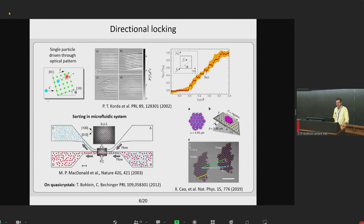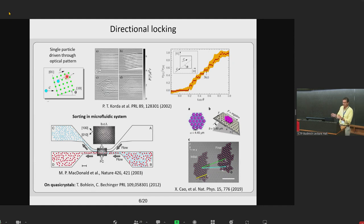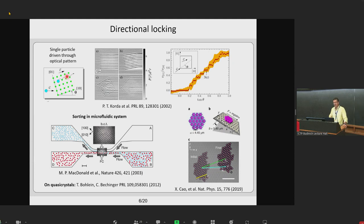In 2003, directional locking was used to sort different types of colloids, giving rise to technological applications. More recently, in the group of Clemens Bechinger — we will hear a talk this afternoon on that — directional locking was shown for larger clusters of colloids on a periodic substrate, exploring commensurability effects between the cluster and the underlying pattern.